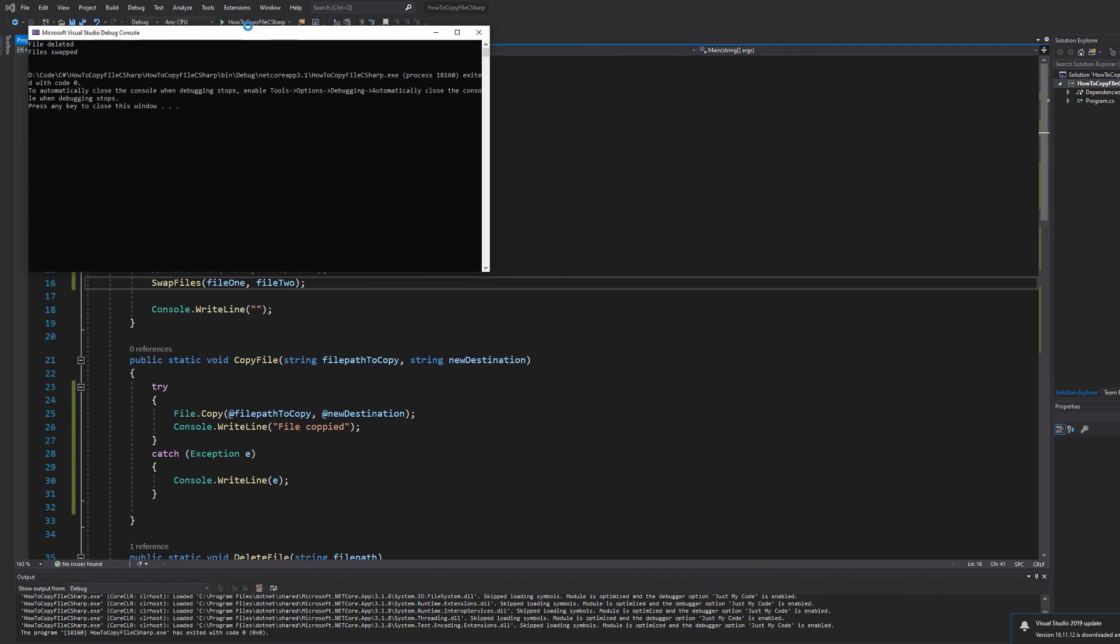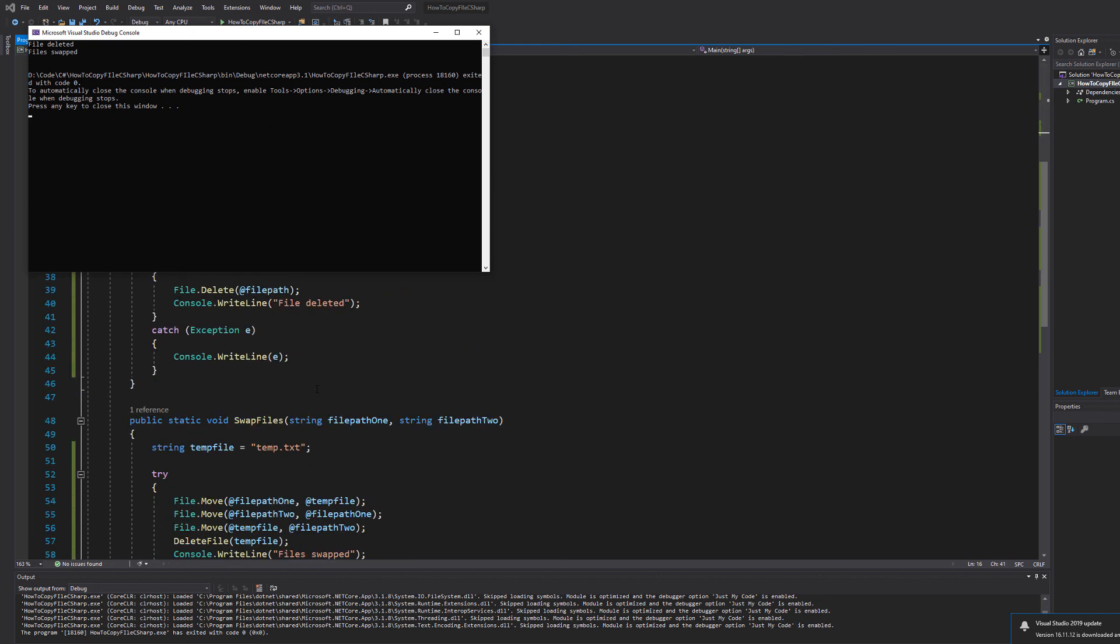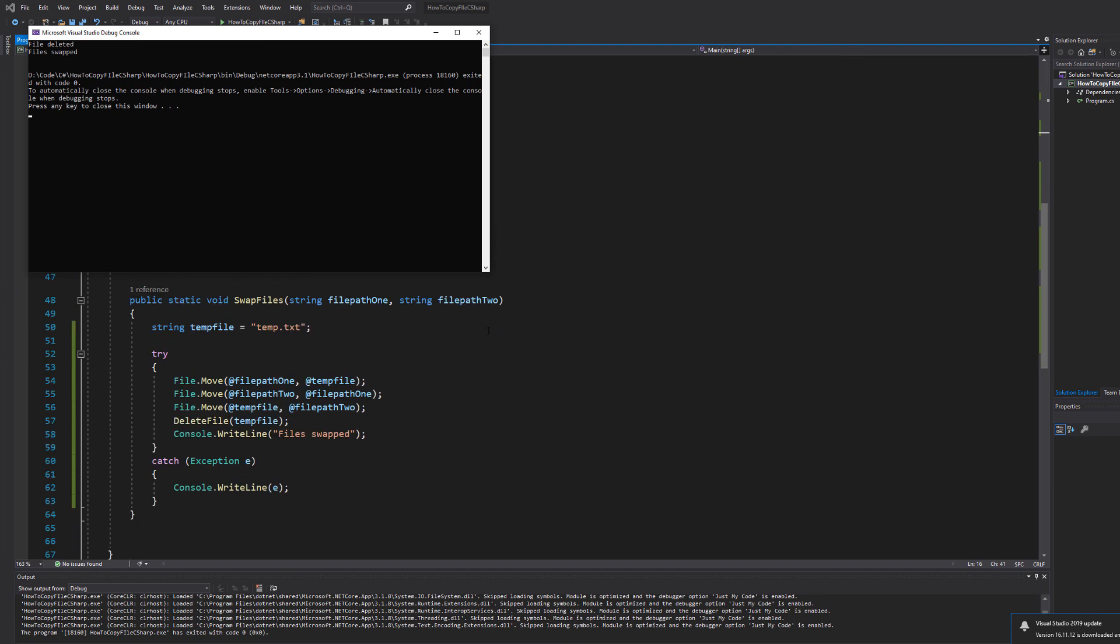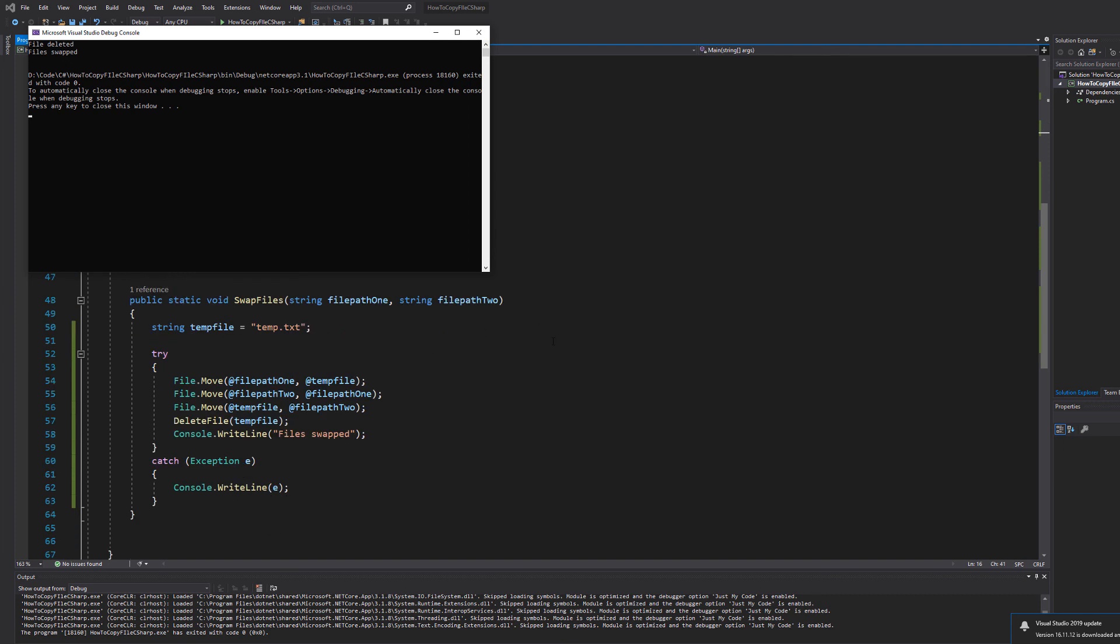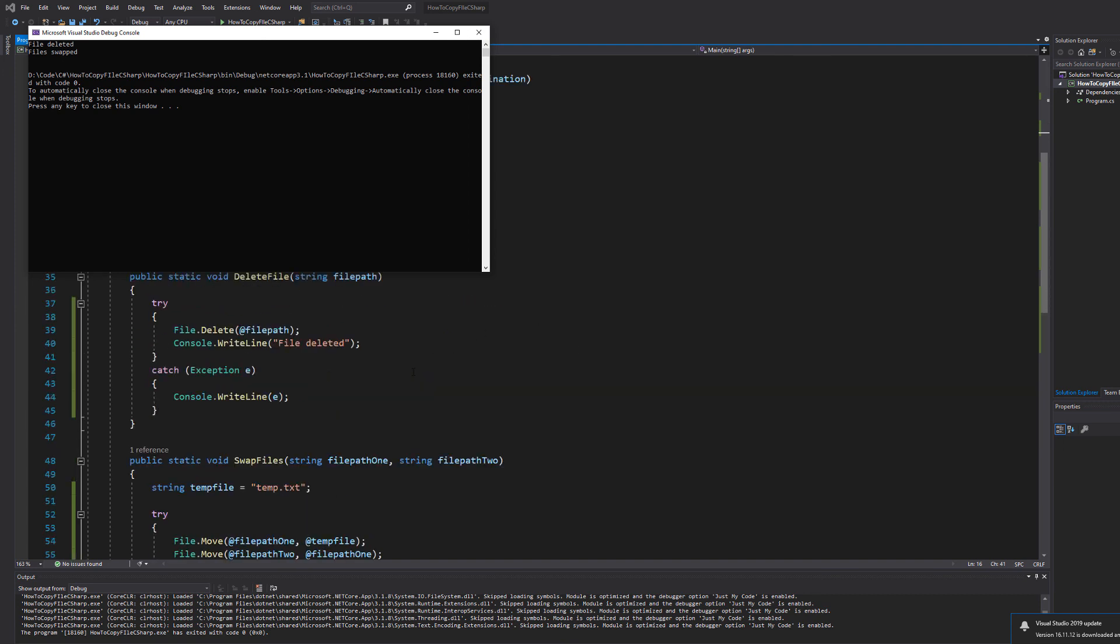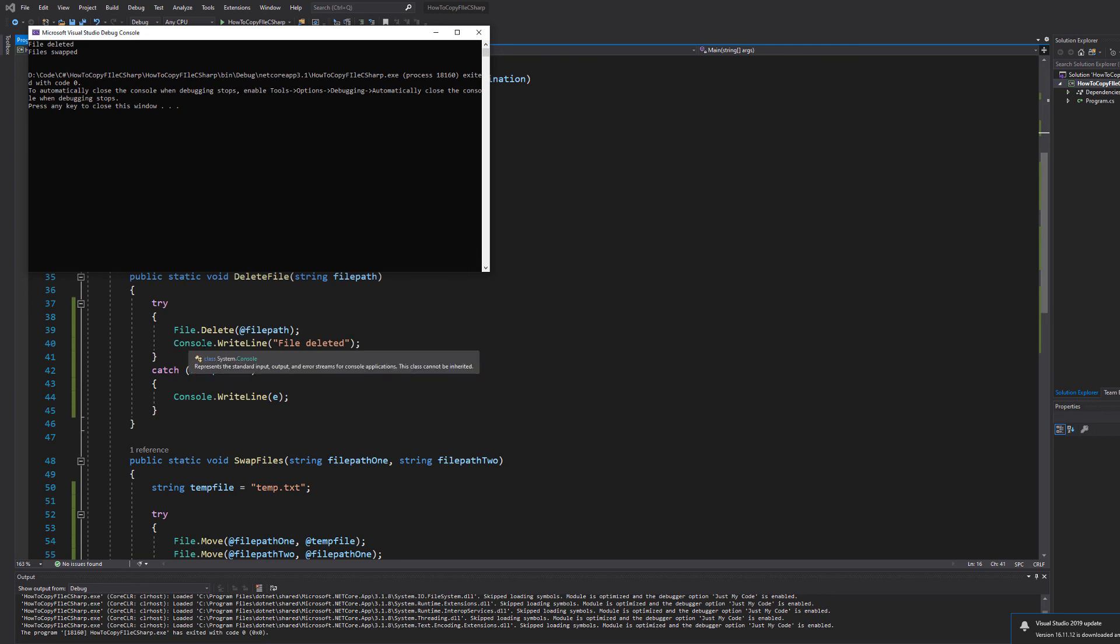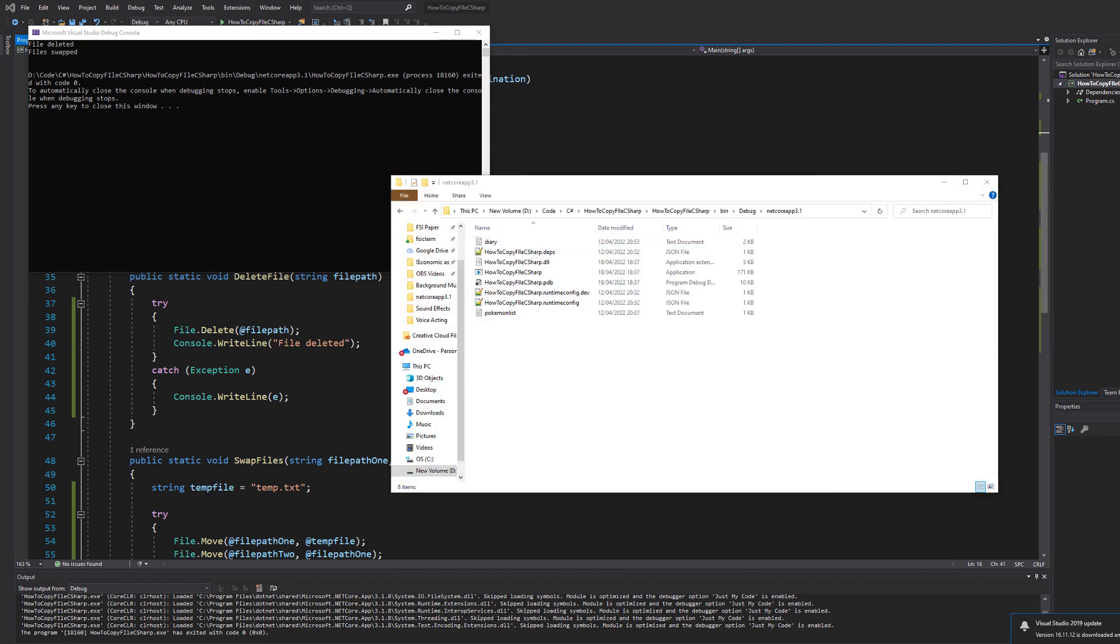So it says file deleted and file swapped. And you might be thinking what's going on here? But remember in our swap files method we actually call our method of delete file, and that method does print out file deleted. Meaning that the temporary file got deleted and the other files got swapped. So don't let that little message confuse you.